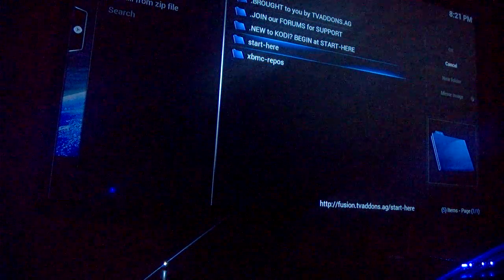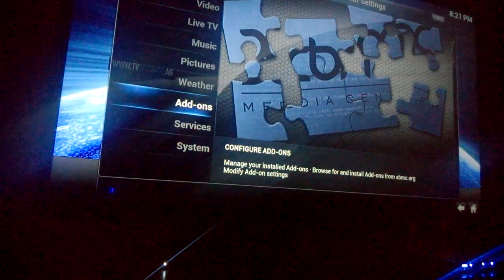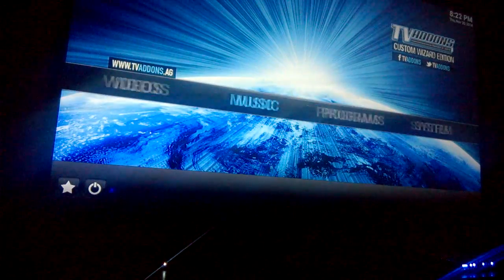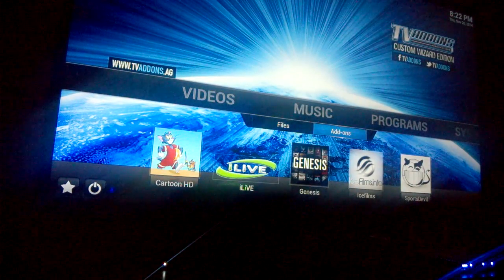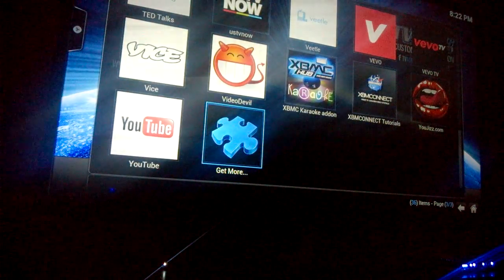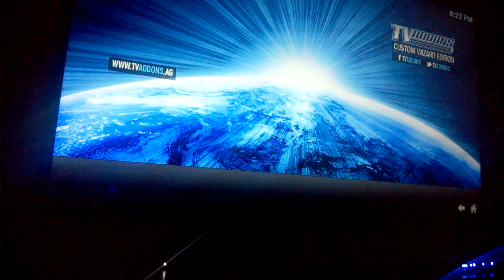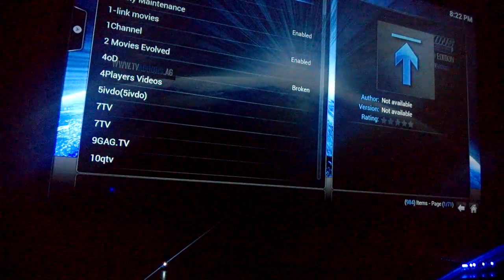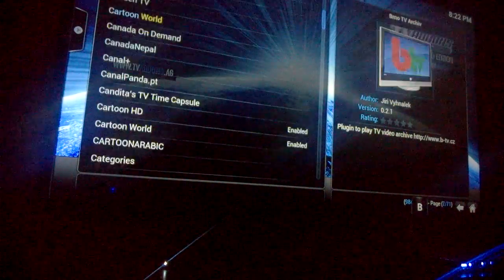It's going to take a while if you don't have these already. Once you're done, go back and go to Video Add-ons, then Get More.